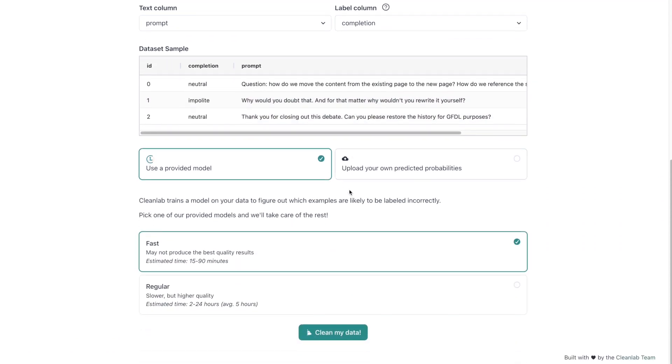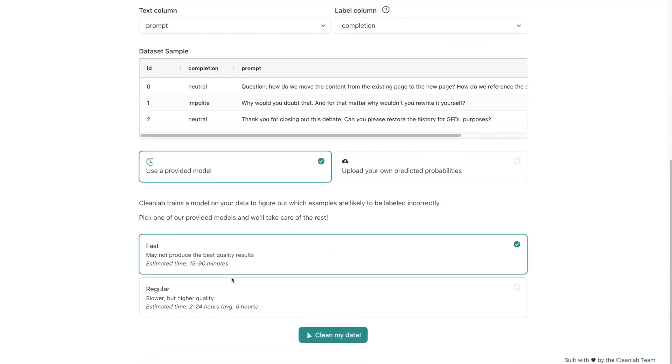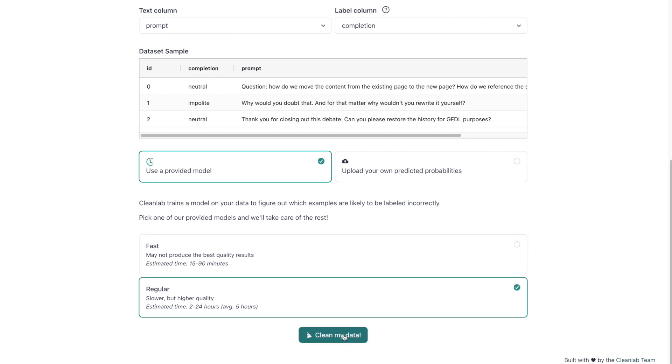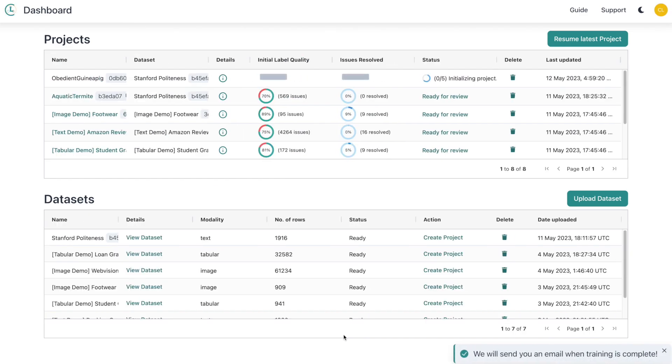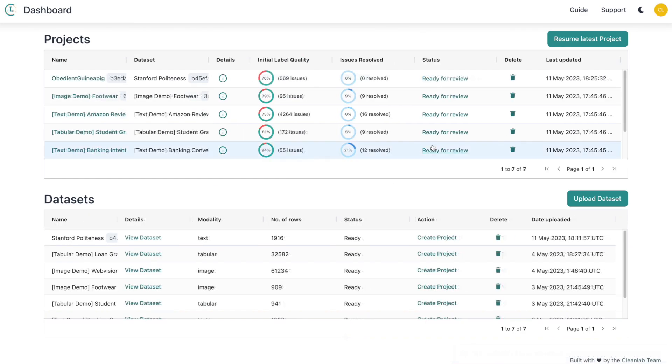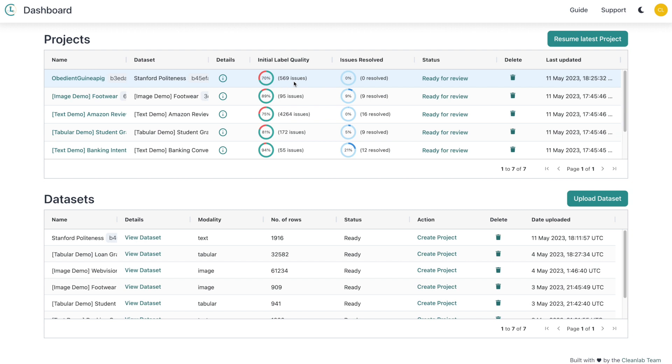We recommend using the regular model as it will produce the most accurate results. If time is not in your favor, you can use the fast one. Awesome, we're one step closer to cleaner data. You'll know your project is ready when the status says ready for review. It looks like CleanLab Studio has inferred that this dataset contains 569 issues. Because these issues are algorithmically inferred, they're not perfect but generally super helpful. We'll see in the next step how to utilize Studio to help you fix them.